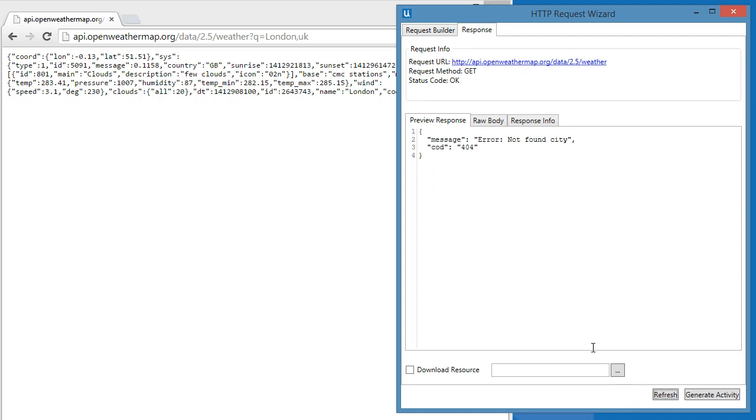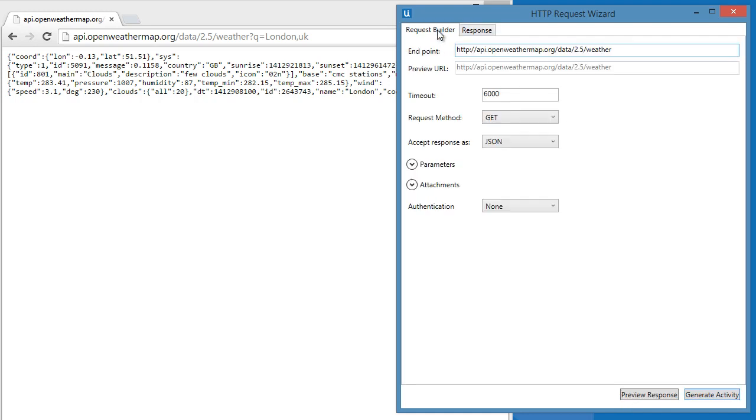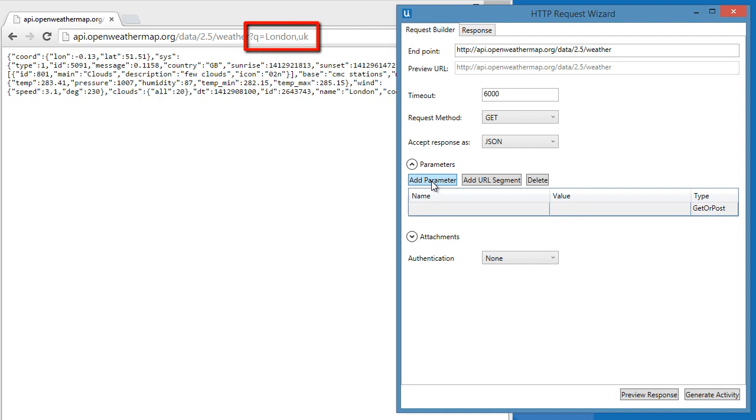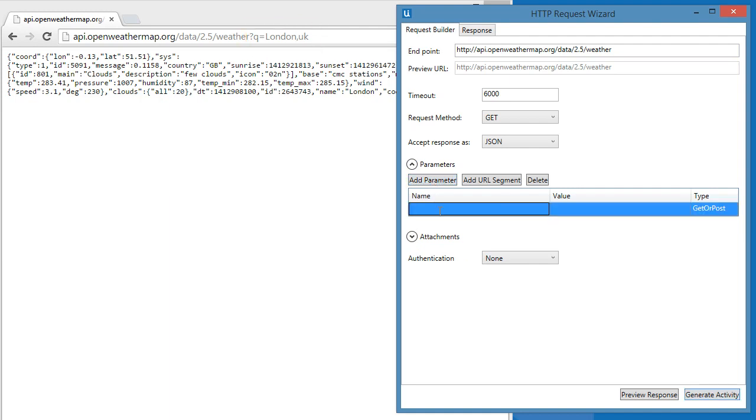Let's go back to the Request Builder tab. Let's add the parameters manually by clicking the Add Parameter button under the Parameters dropdown. Remember the extension of our web service URL? The letter Q is the parameter name. So we will put it here. The parameter value is what next to the equal sign. That will be London, UK.